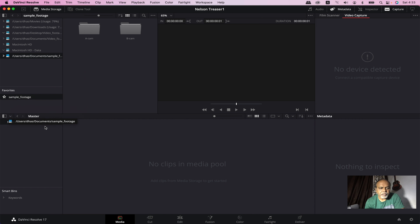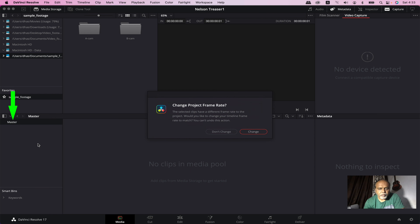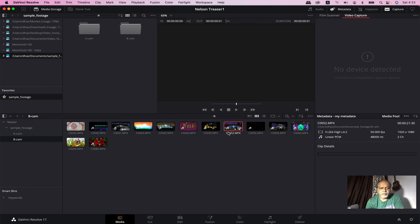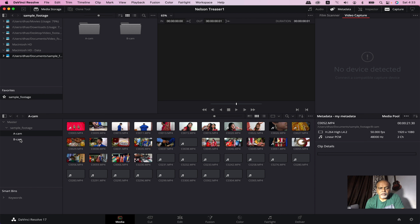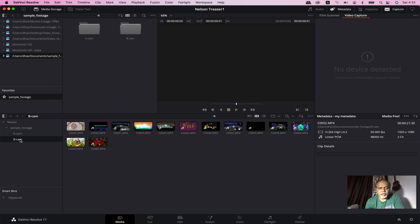In the Media Pool, click Open. If you open it, you can change the project setting and the frame rate. If you don't change it, select the A-CAM and B-CAM.